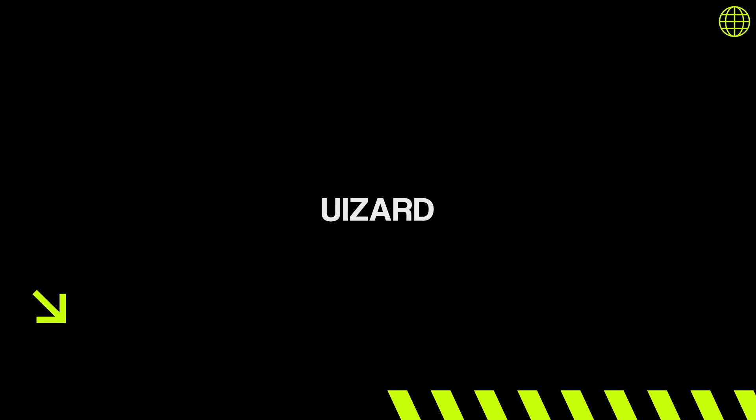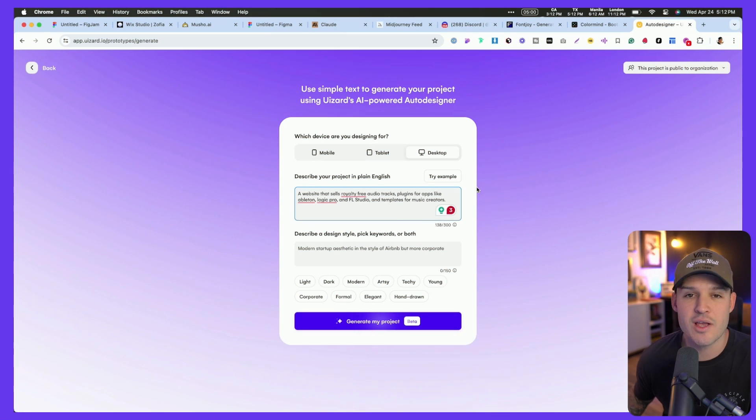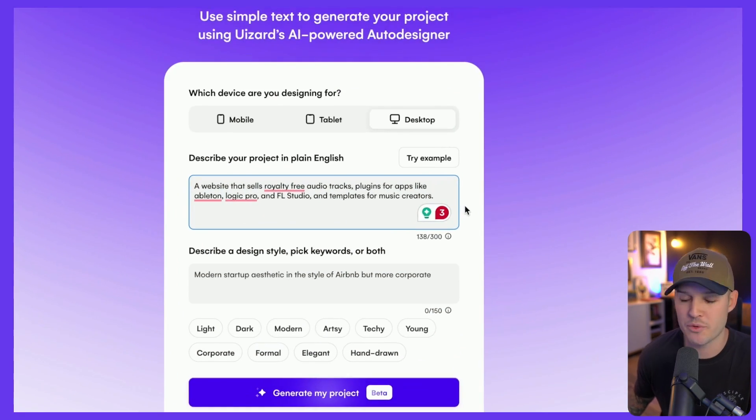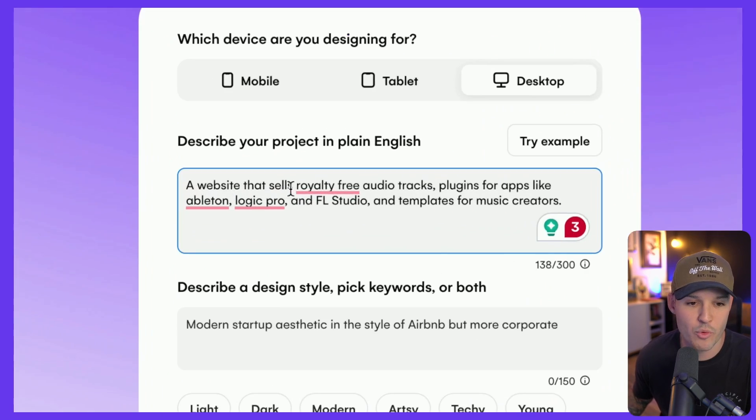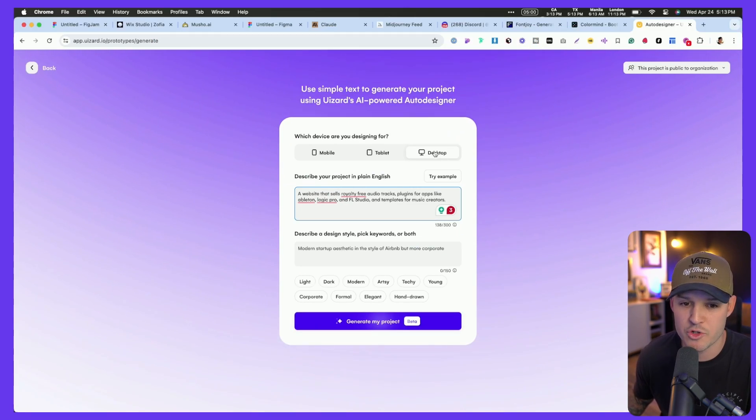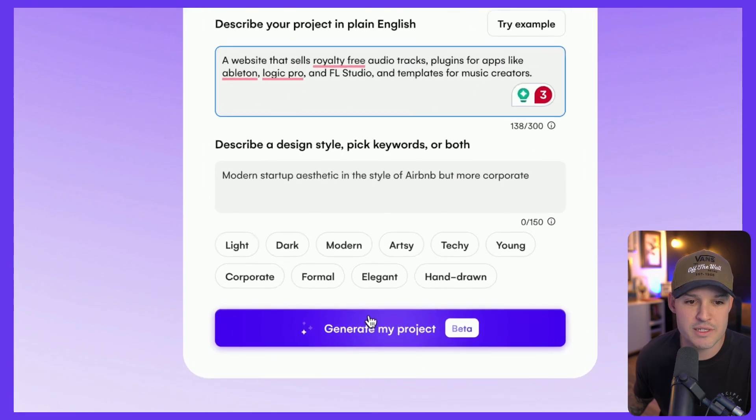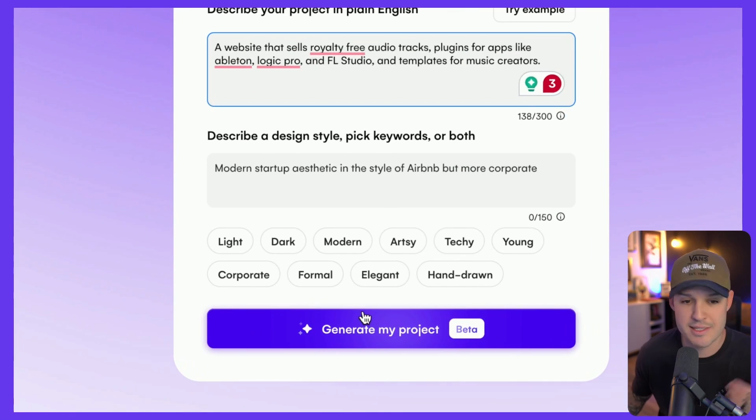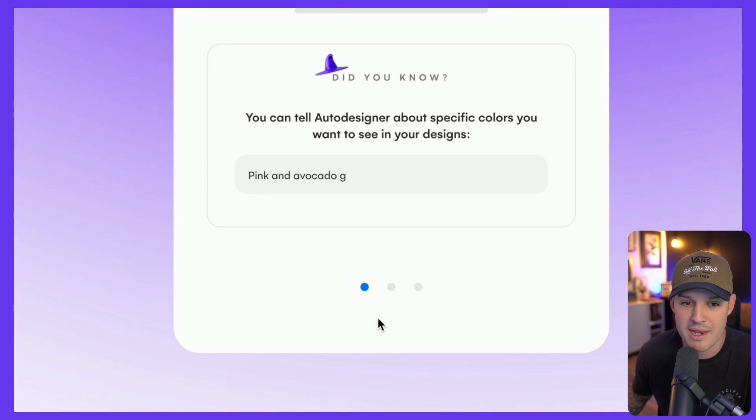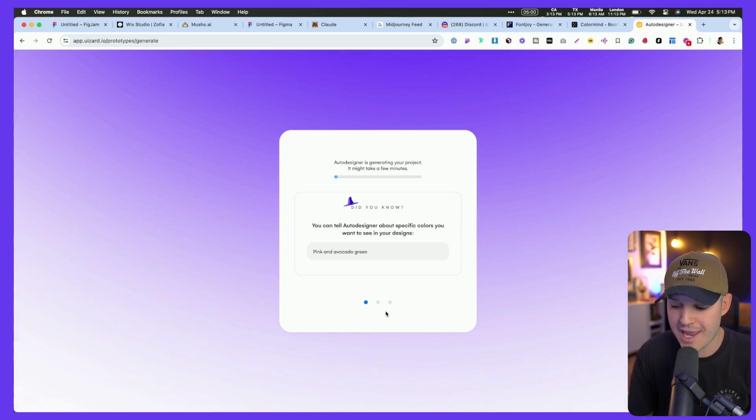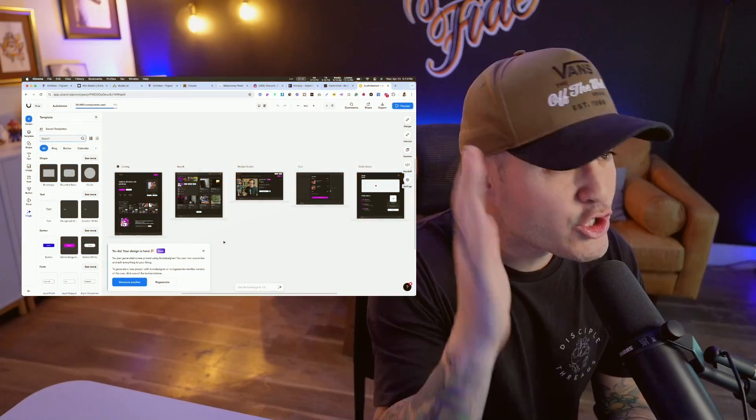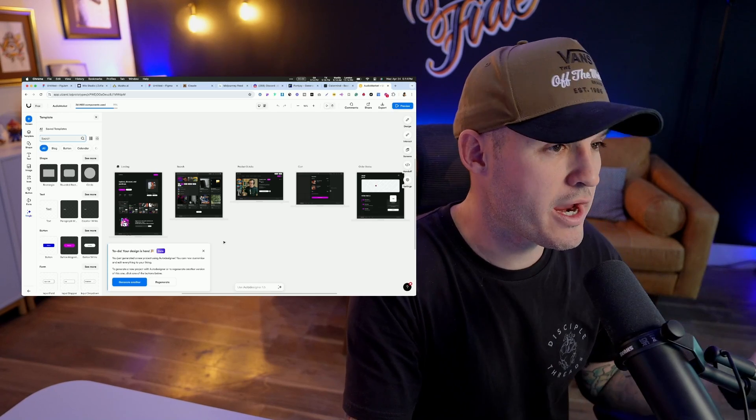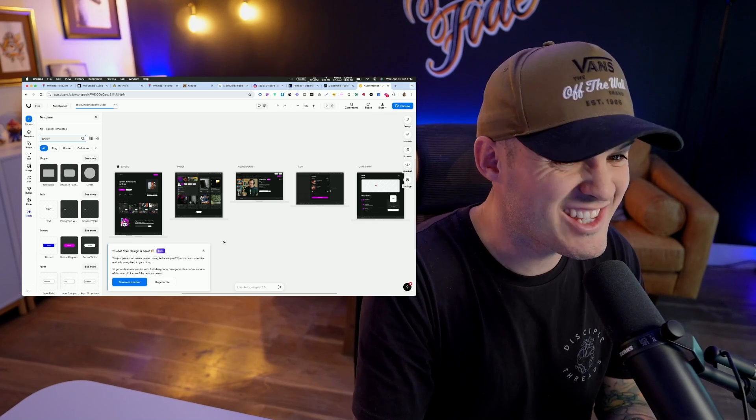Last on the list is another mind-blowing technology and that is UiZert or Wizard, whatever you want to call it. It has its auto designer, which is an AI generating designer. We're going to put in that prompt for a website that sells royalty-free audio tracks. We're going to go desktop here and we can even describe a style that we want. Let's go dark and modern. Let's generate something like that and let's see what AI comes up with for us. Just like that, Wizard has created an AI generated layout.